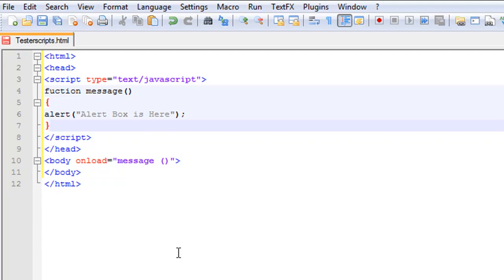Scripts to be executed when they are called or when an event is triggered go to the head section, like we just put in. If you place a script in the head section, it will ensure that the script will be loaded before anyone uses it.